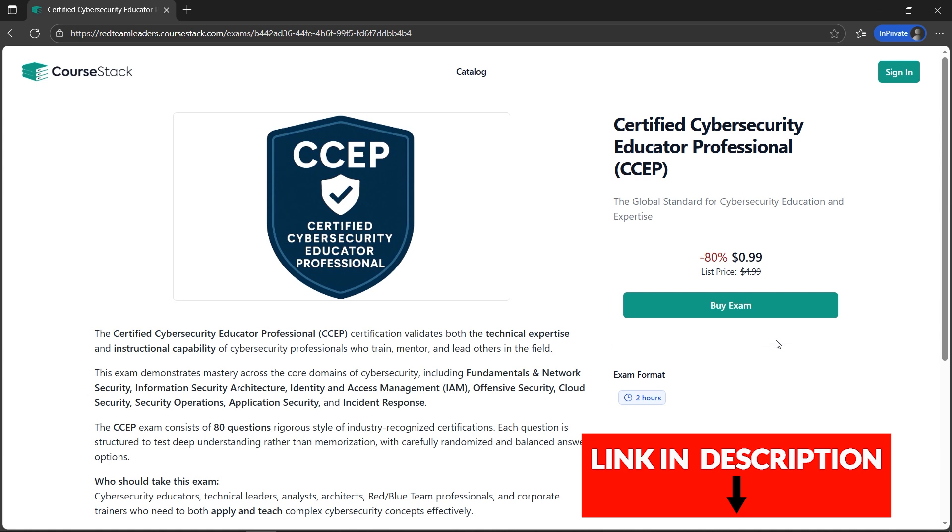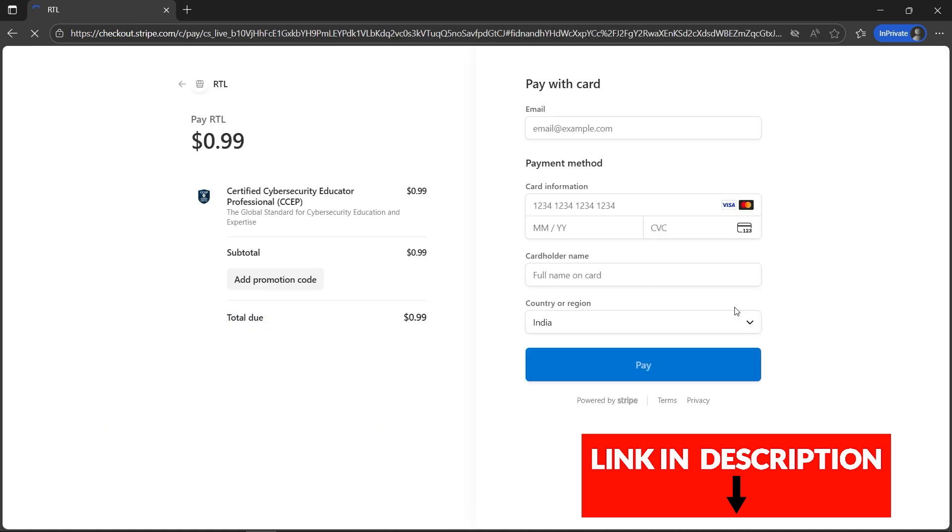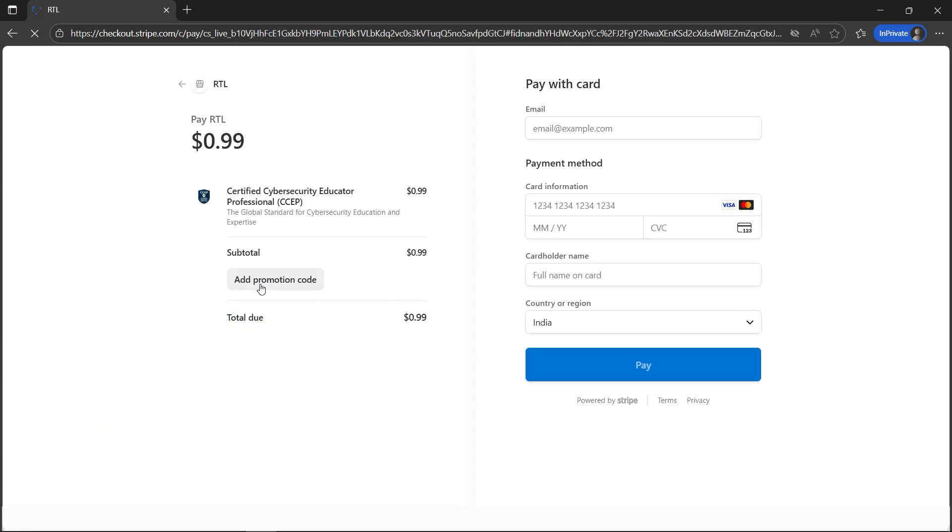Please do not skip this video, otherwise you'll miss how to claim or get it for zero dollars, that is free. You need to click on Buy Exam, and then add the promotional code. Please act fast because this code will run out—it's limited time and for limited seats. You need to hurry up.